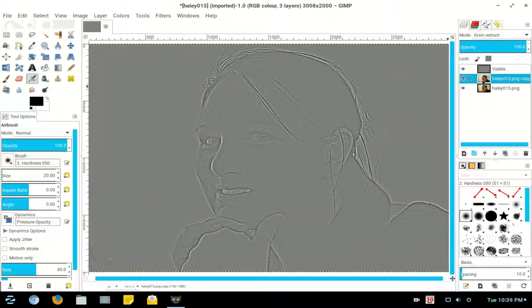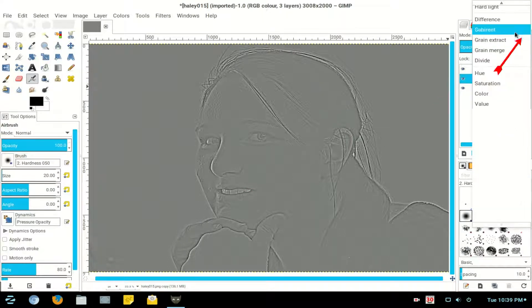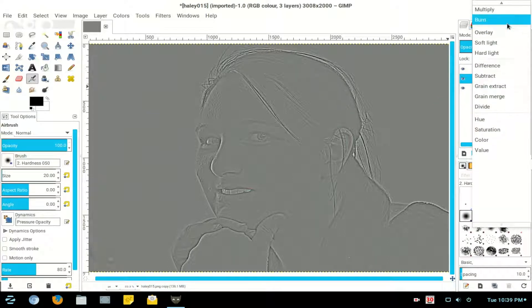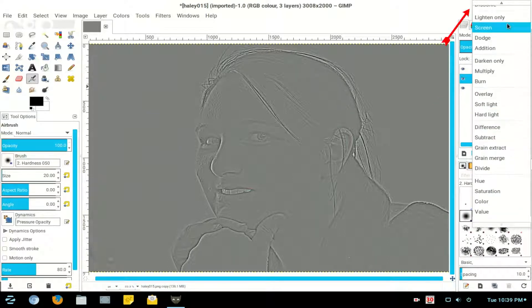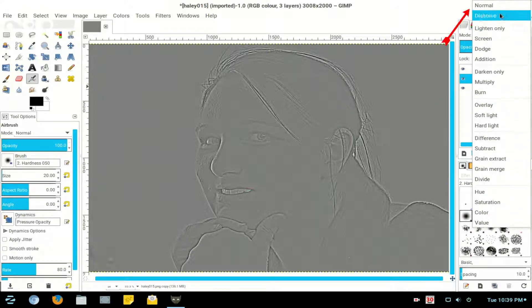Click on your High Frequency Layer, return to the normal mode, right to the top.